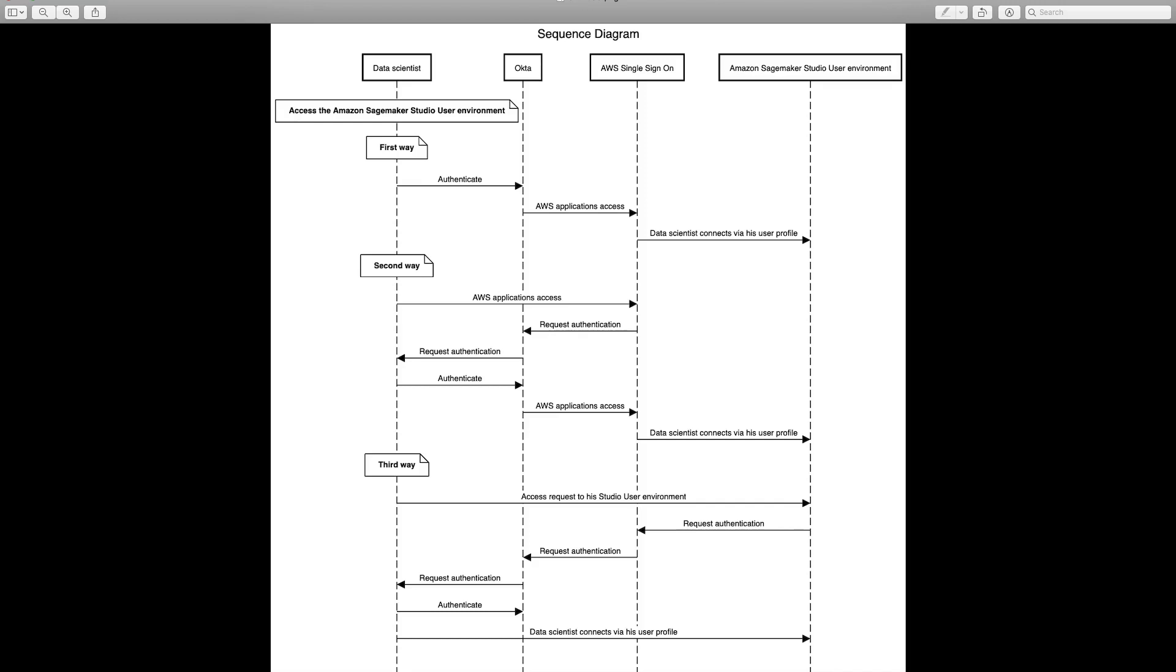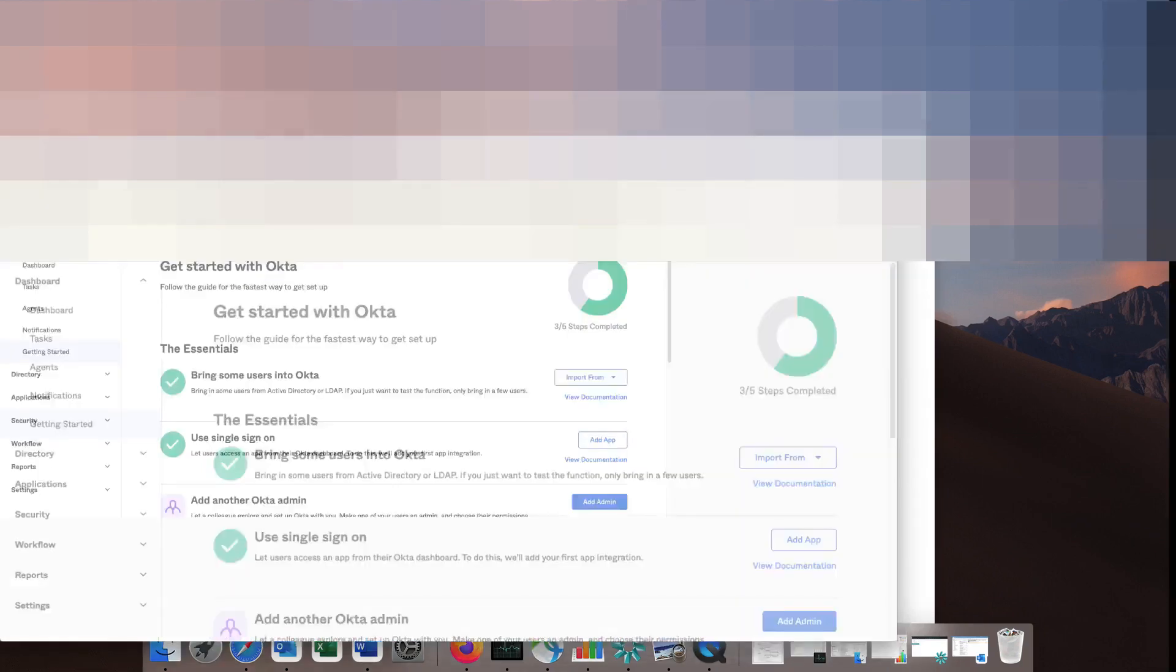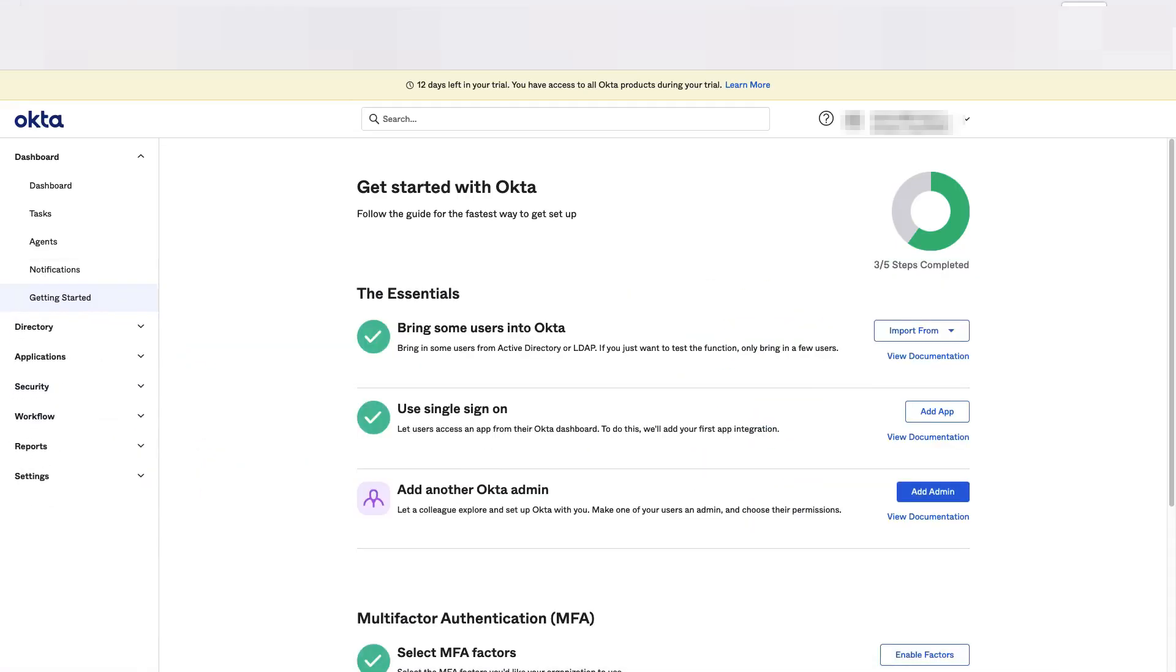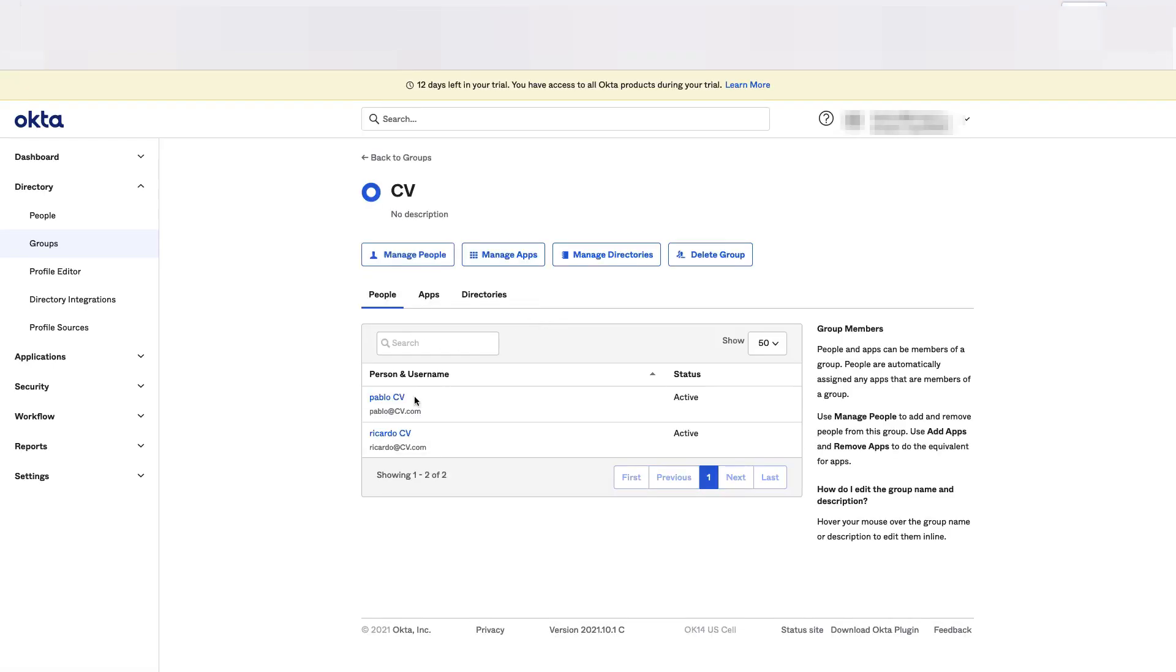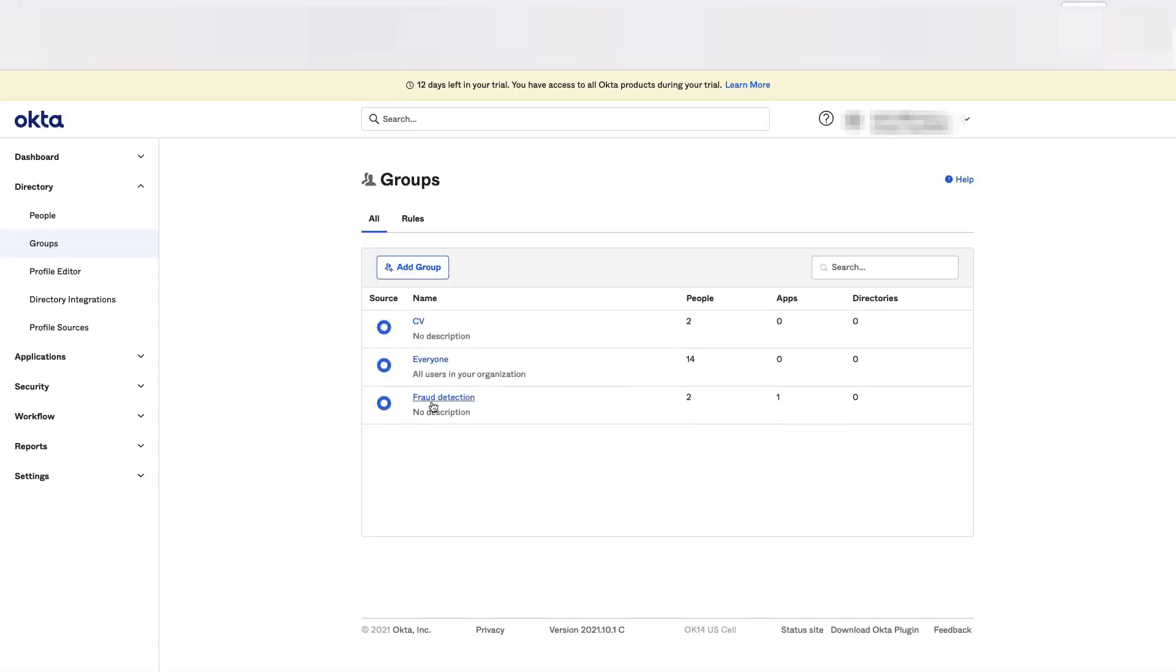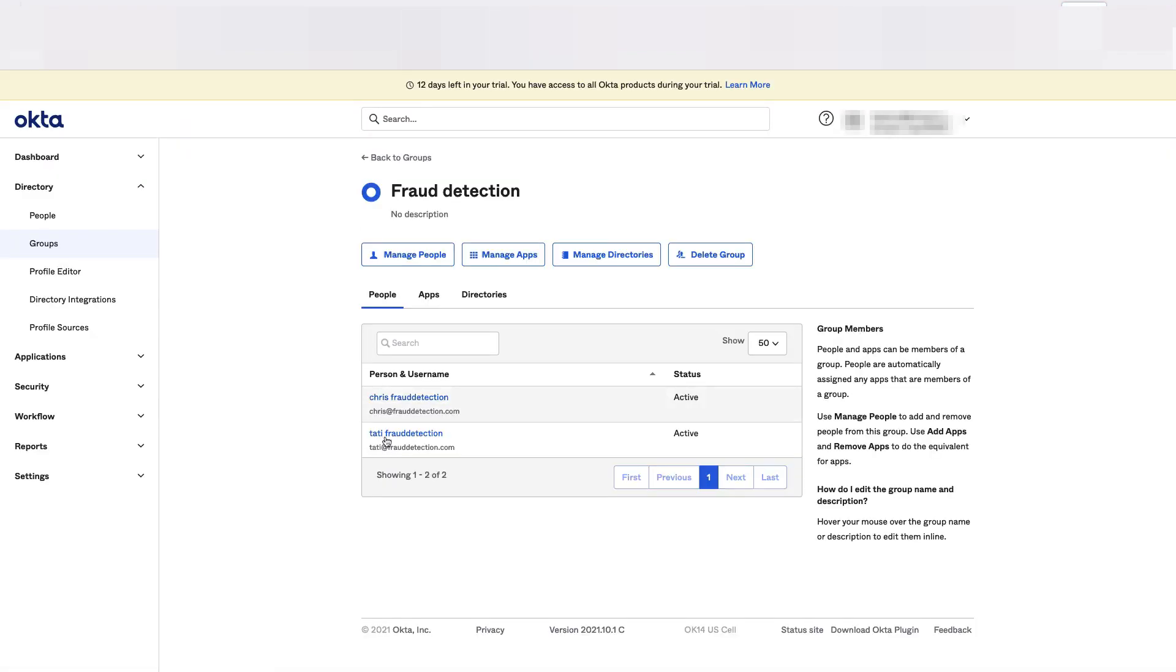Let's see how this is in Okta. I'm connected right now as an admin. Let me show you the teams that we have. So we have created, as previously said, two teams. One team is the computer vision and the other one is the fraud detection. Each team has different people incorporated. Here we have Pablo and Ricardo. The other one has Chris and Tati.